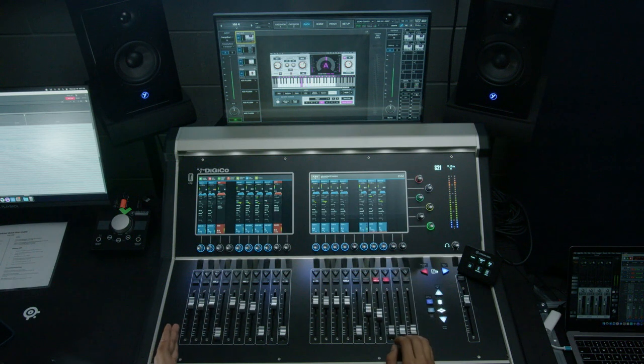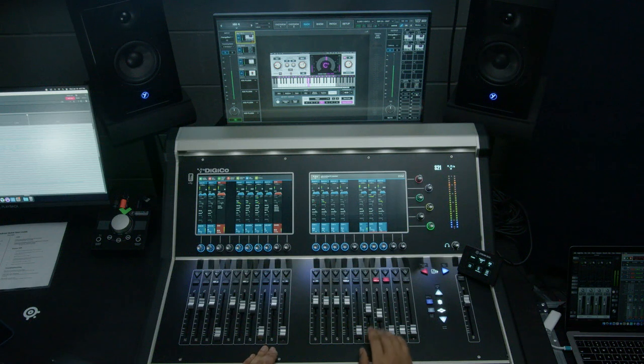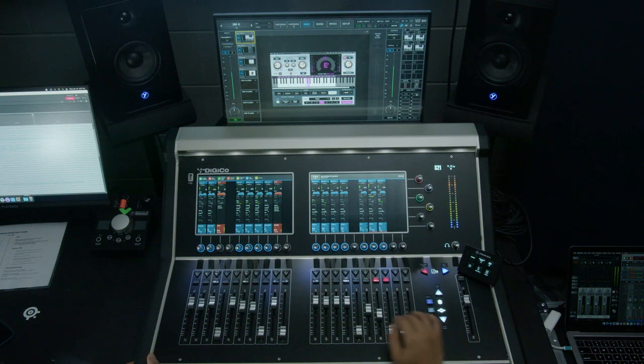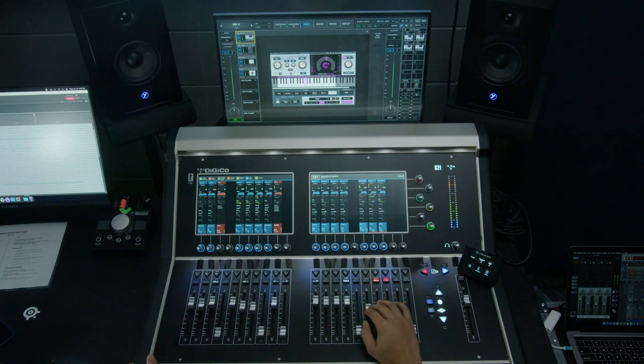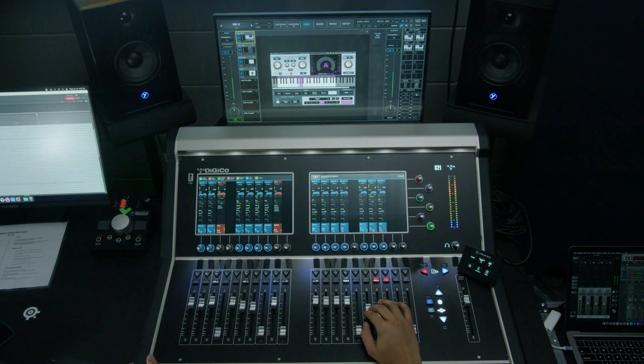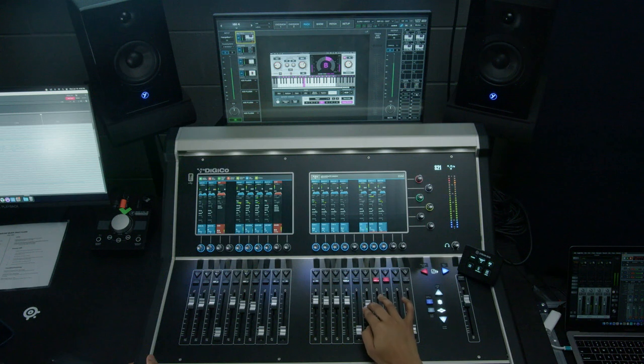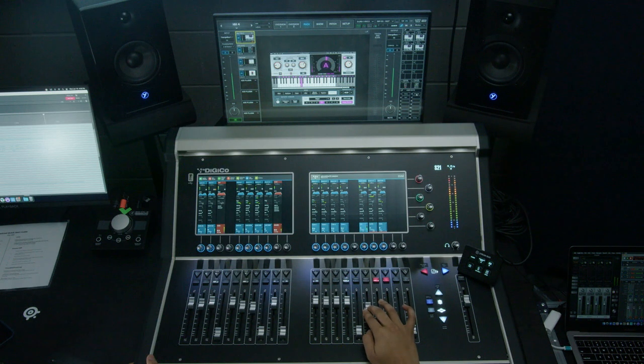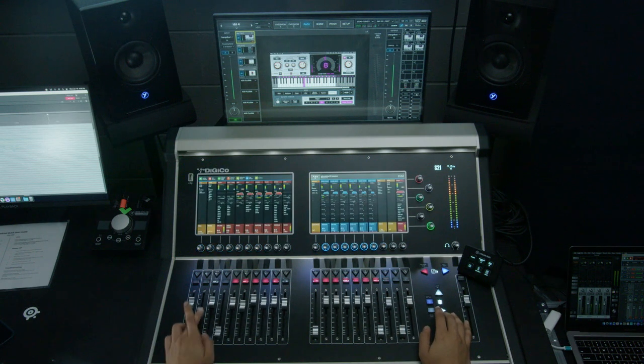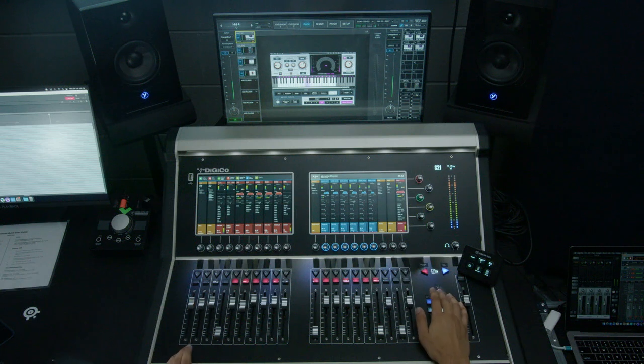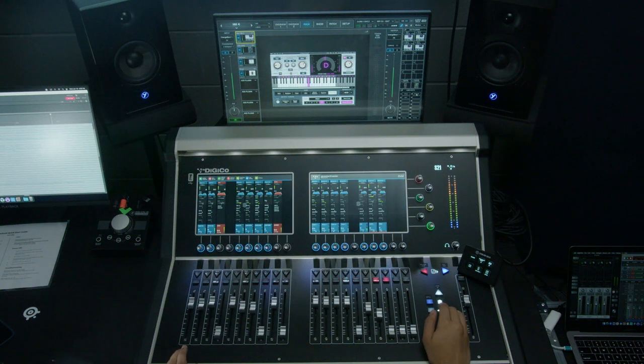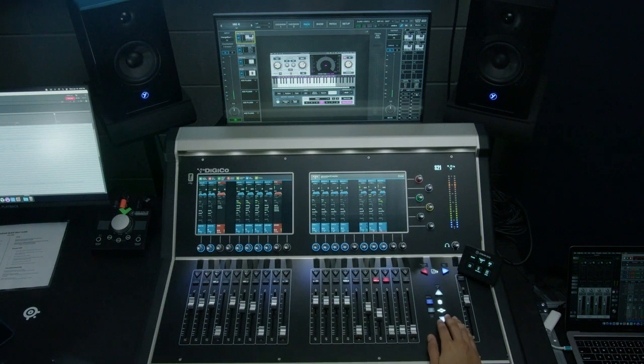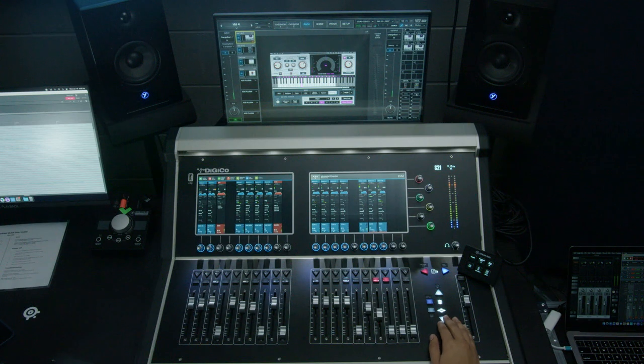So we've added our kick, our snare, and I've just added our overheads. Overheads are a great way to get a good picture of the entire kit. But always be careful. Too much overheads and it gets very washy and very sibilant. So we'll bring that down. And then we'll go and add our toms in. It's not playing them right now, but we'll just have them there just in case he goes for a fill.